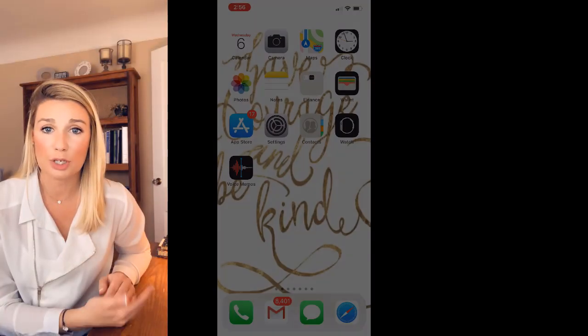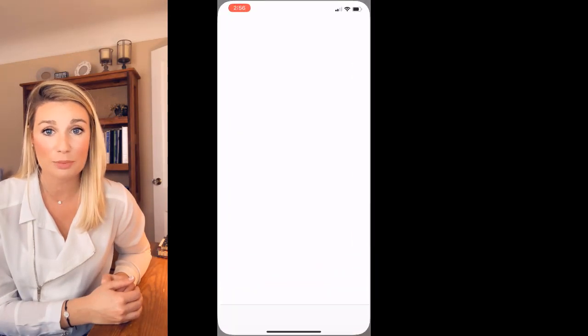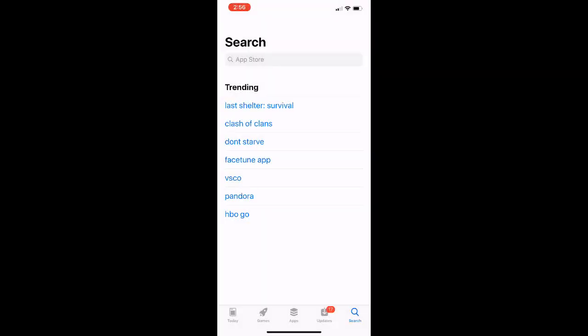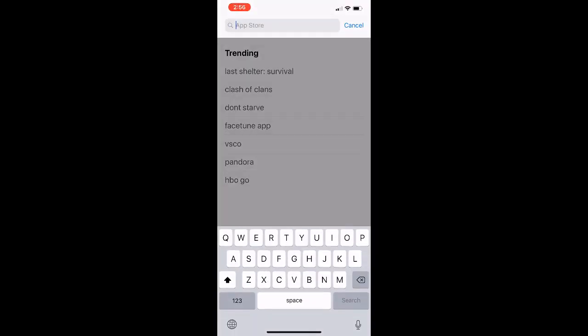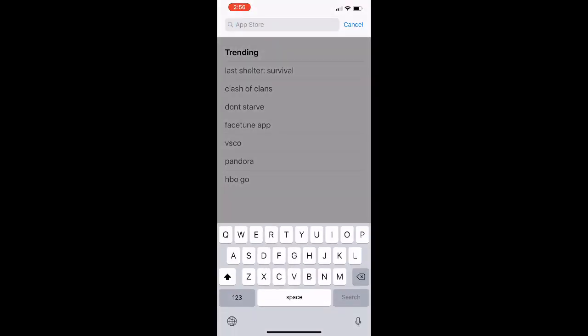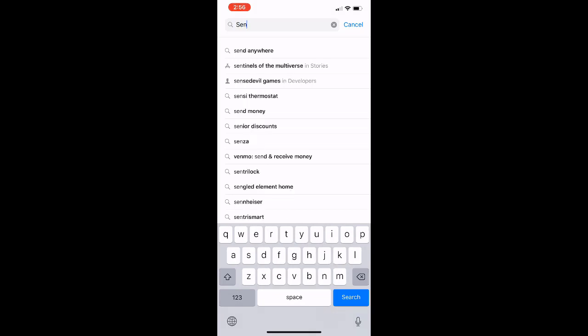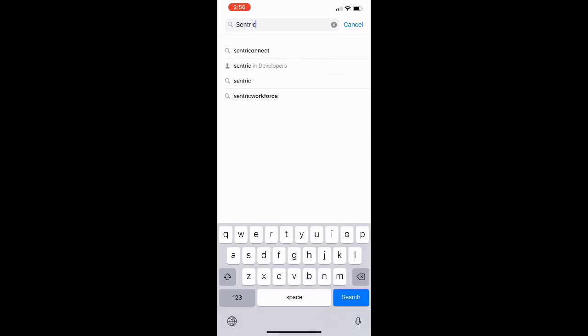What we're going to do is go ahead and go to the App Store, whether you have a Droid or iPhone. We're going to go to search, and in that search we're going to type in CentraConnect. And once we find that app, we're going to download it.